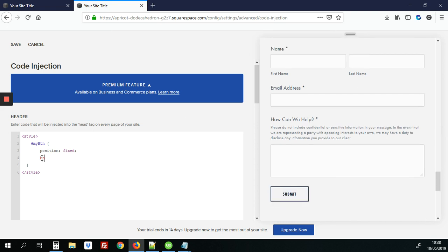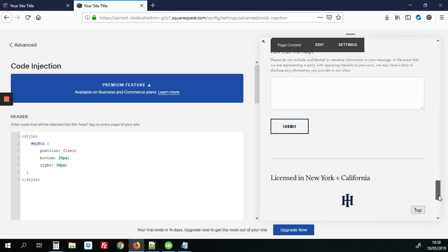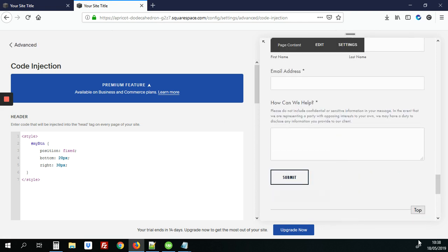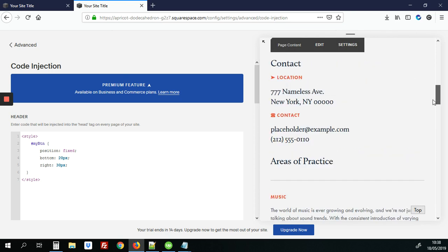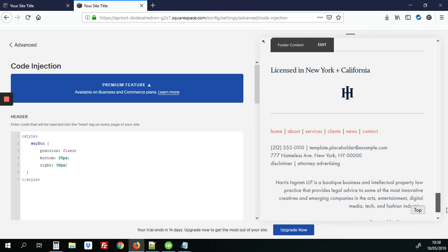All right so we're going to position that button to the bottom 20 pixels from the bottom and also 30 pixels from the right of the page. I'm just going to save this so you can see the changes so far. Right so the button is fixed at the bottom 20 pixels from the bottom and 30 pixels from the right so no matter where you scroll up and down on the page it'll still be visible right there.